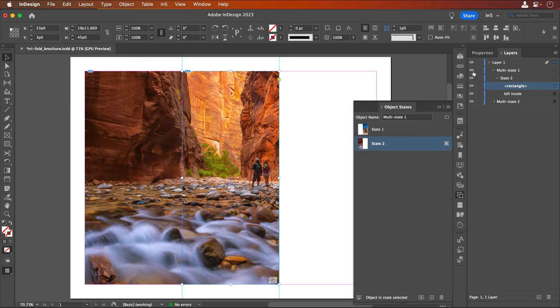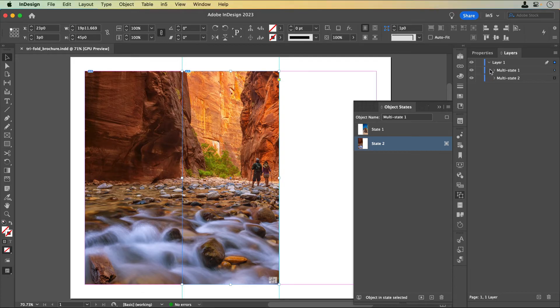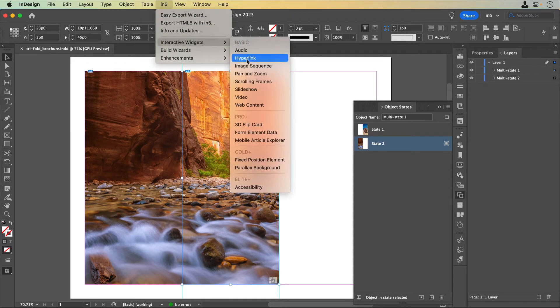Now that I have the two MSOs, I'm going to make them into 3D flip cards. I'll select the first MSO, and go to N5 Interactive Widgets 3D flip card.